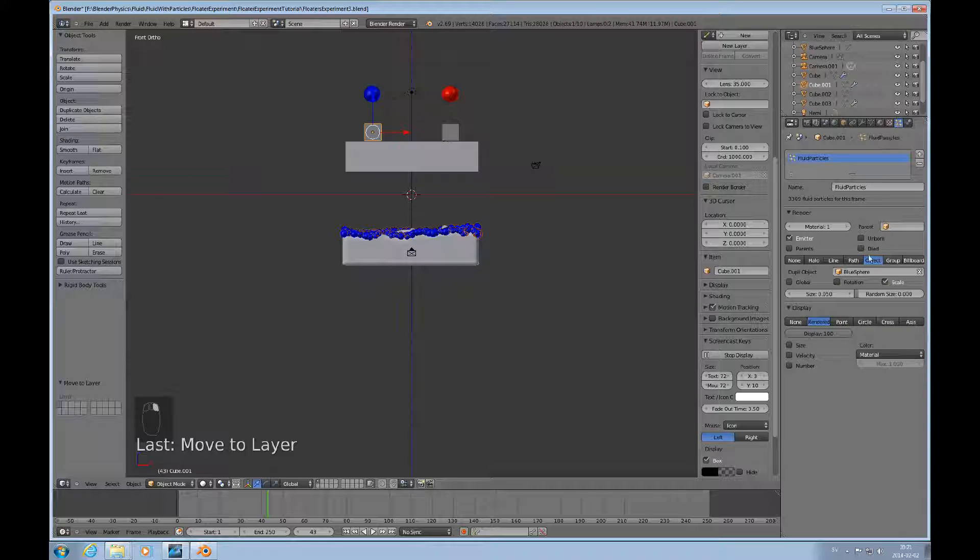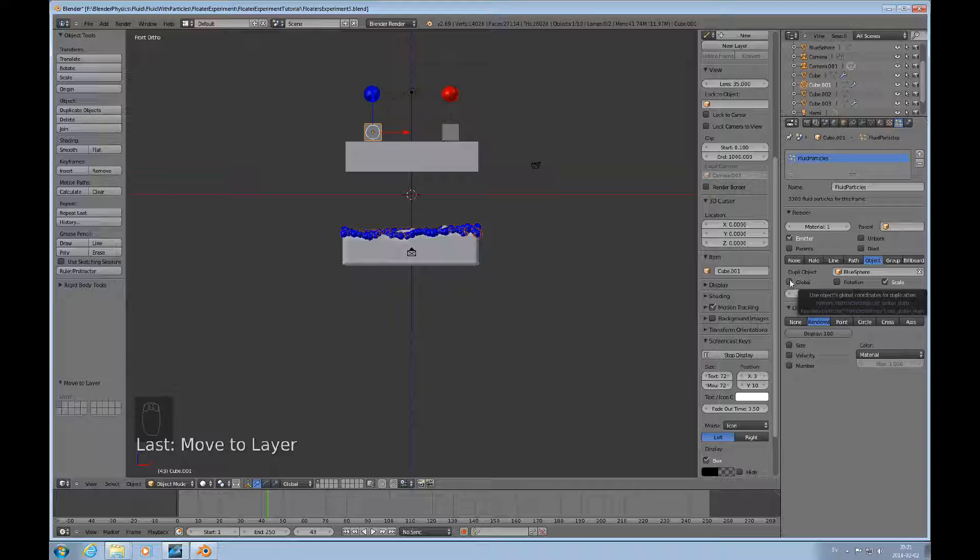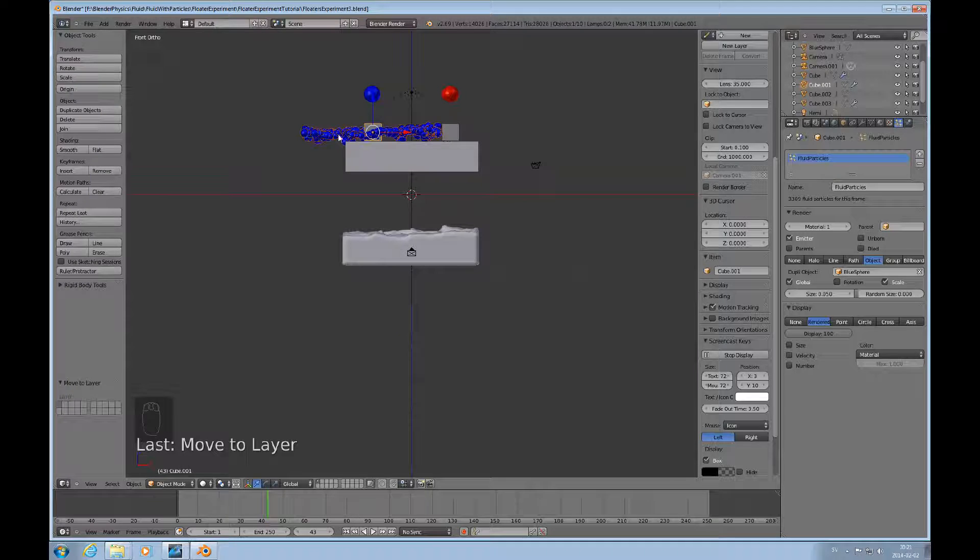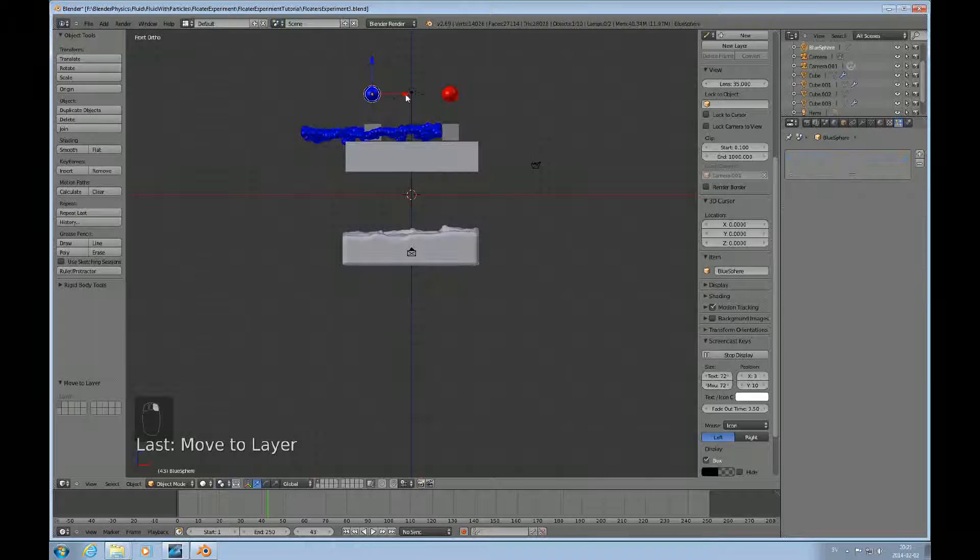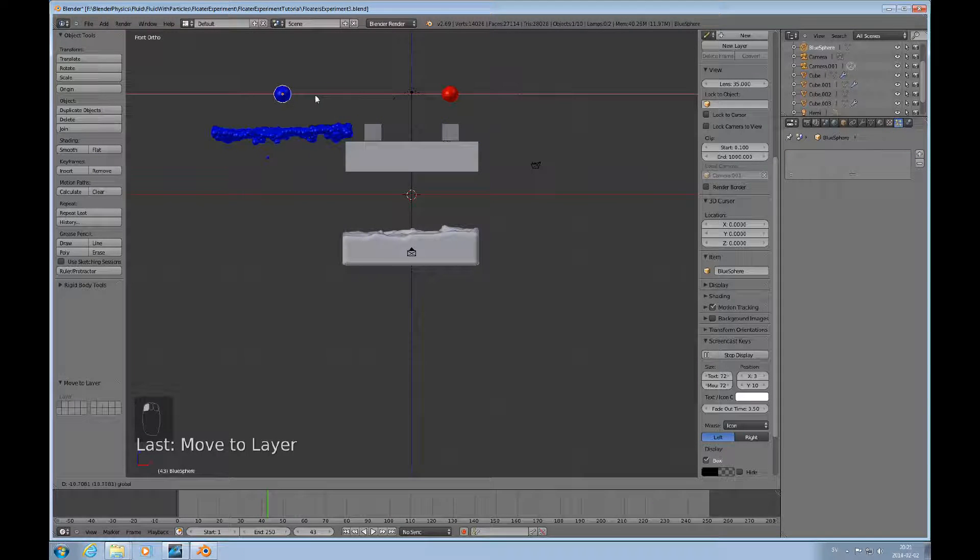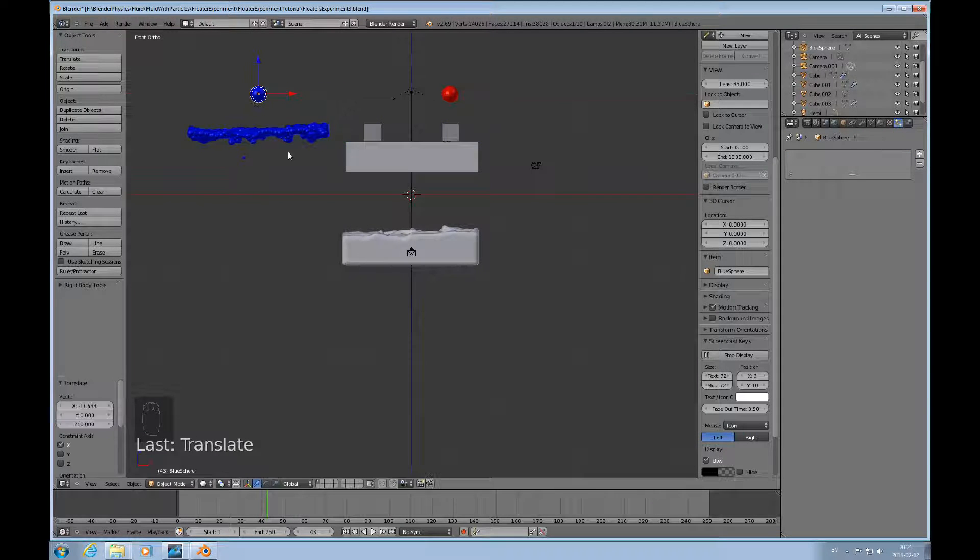When you check this box, the global box, then the generated particles will follow the location of this object here.